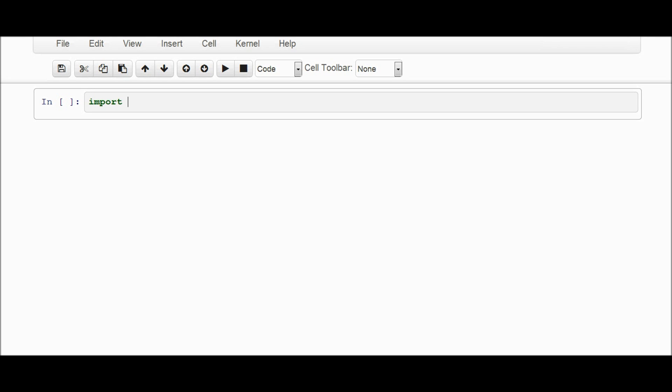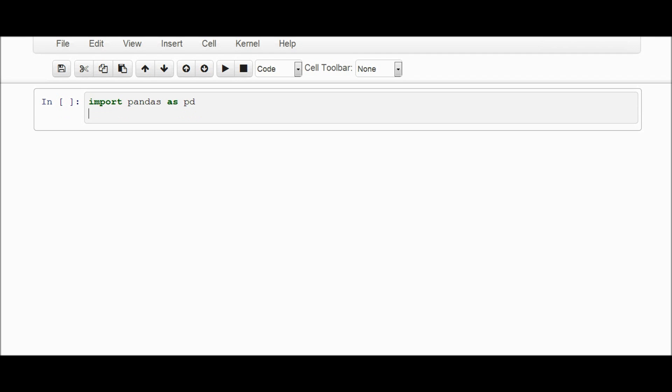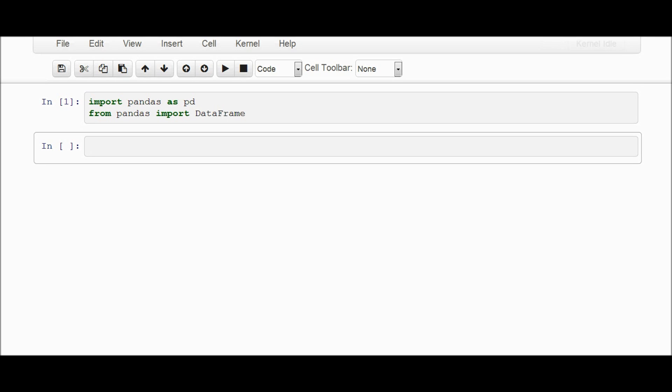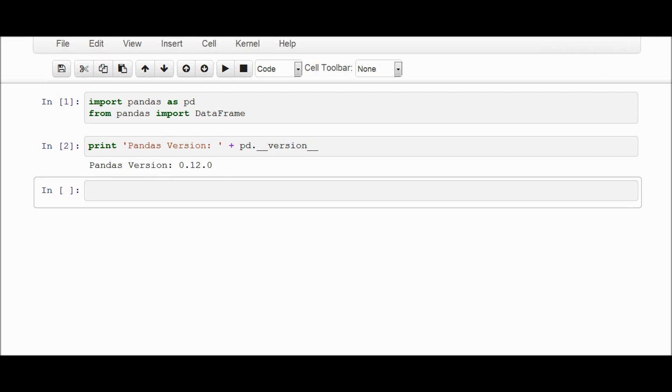Import pandas as pd and from pandas import DataFrame. Make sure the D and F are capitalized. And the version of pandas that I'm using is the following: pd dot version. So I'm using .12.